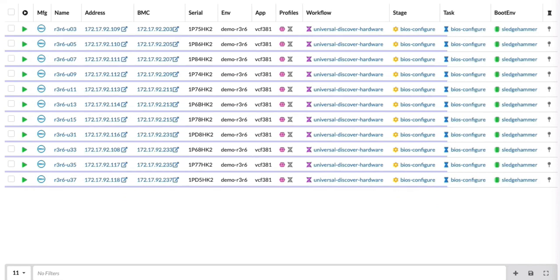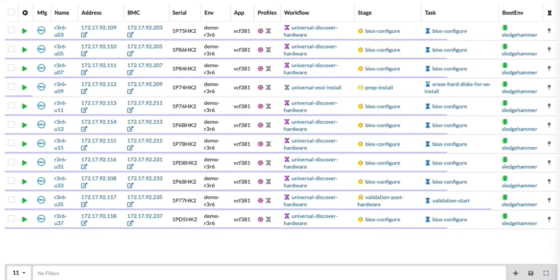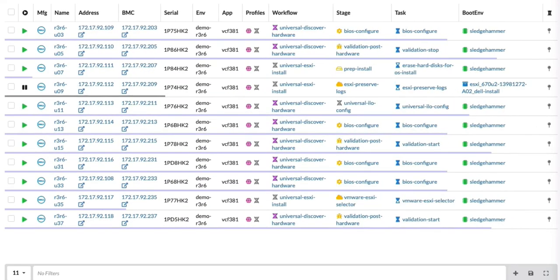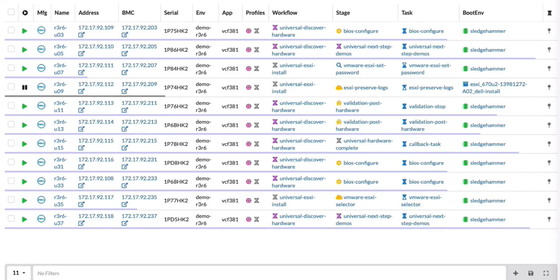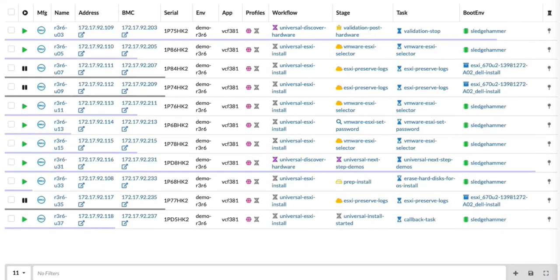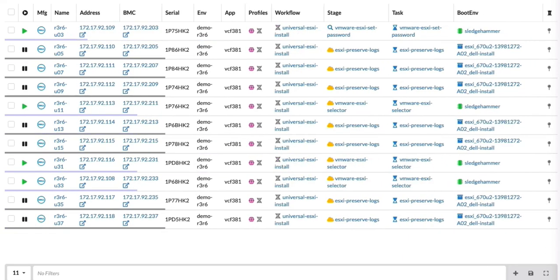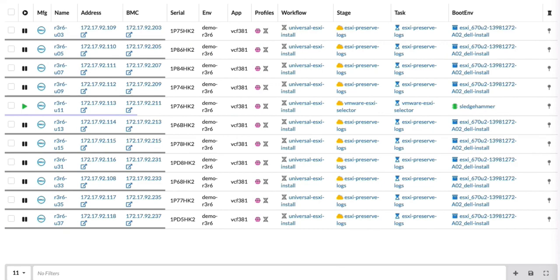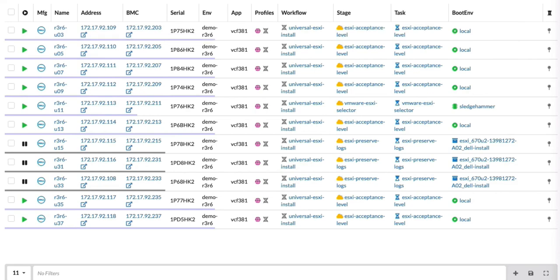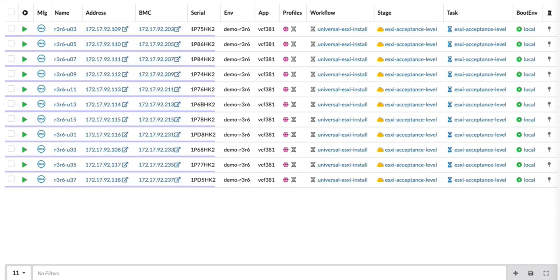And then we will drive them through that full universal workflow, which also includes the inventory, classification, validation, BIOS, firmware, RAID. Communicate with external services. We will then select ESXi 6.7.0 U2. We will install the ESXi 6.7.0 U2 operating system. And then we'll apply appropriate patches for VCF 3.8.1 HCL compliance and do more validation tasks.